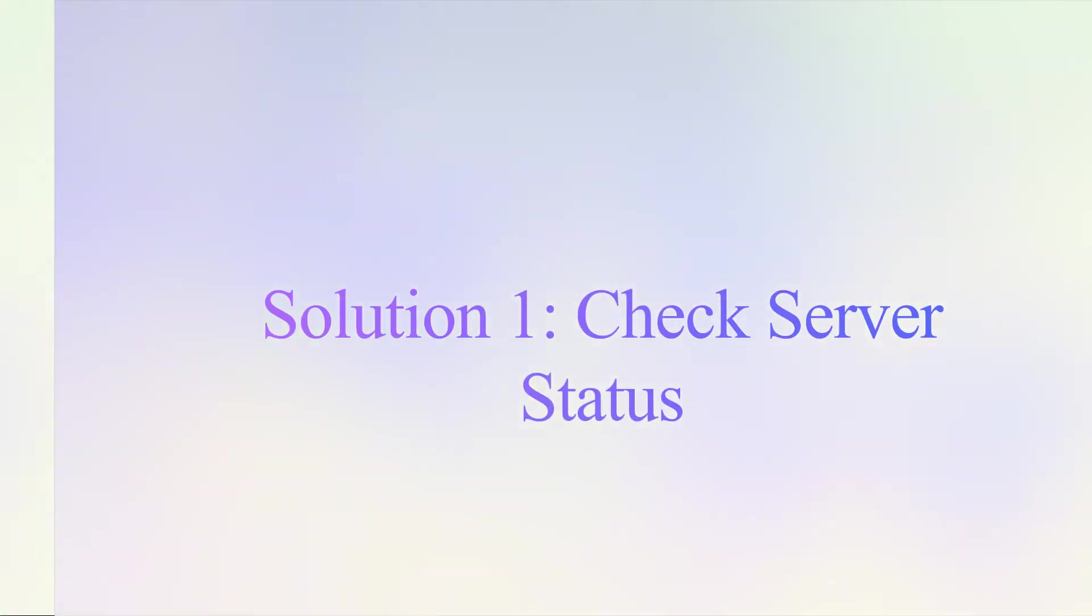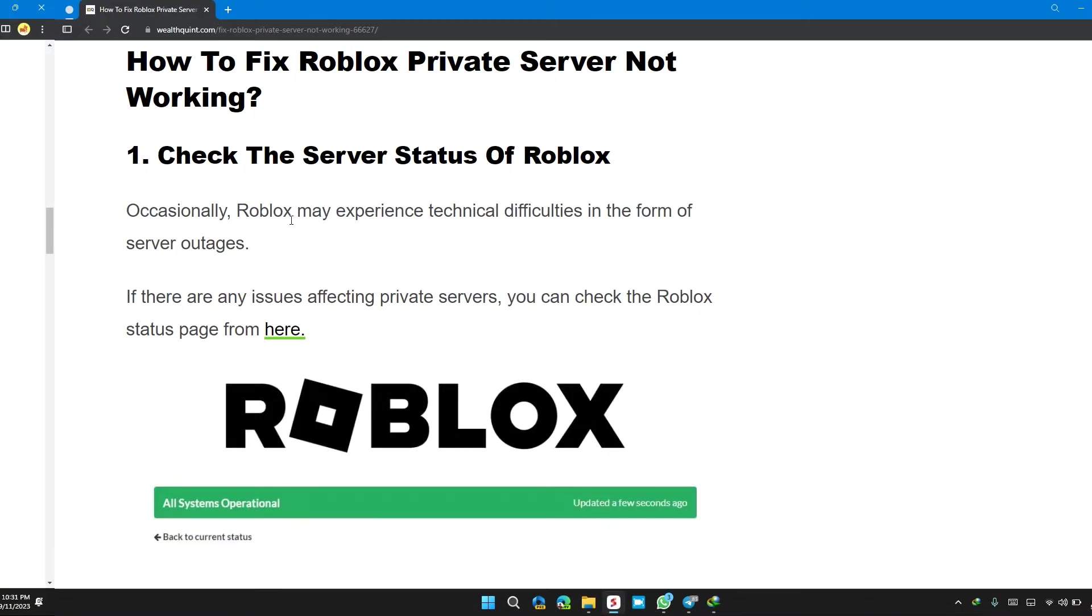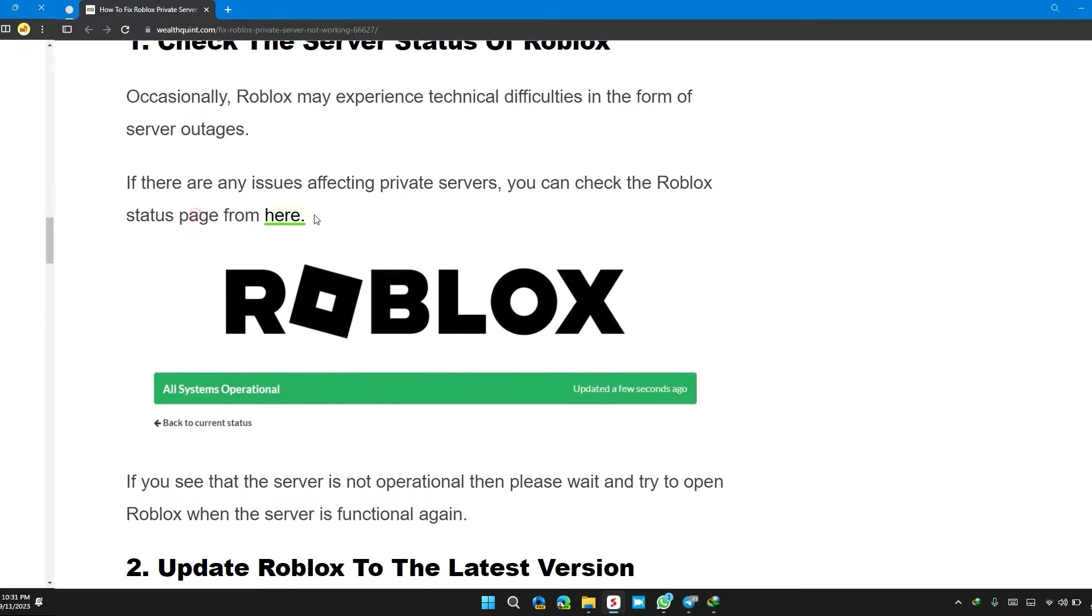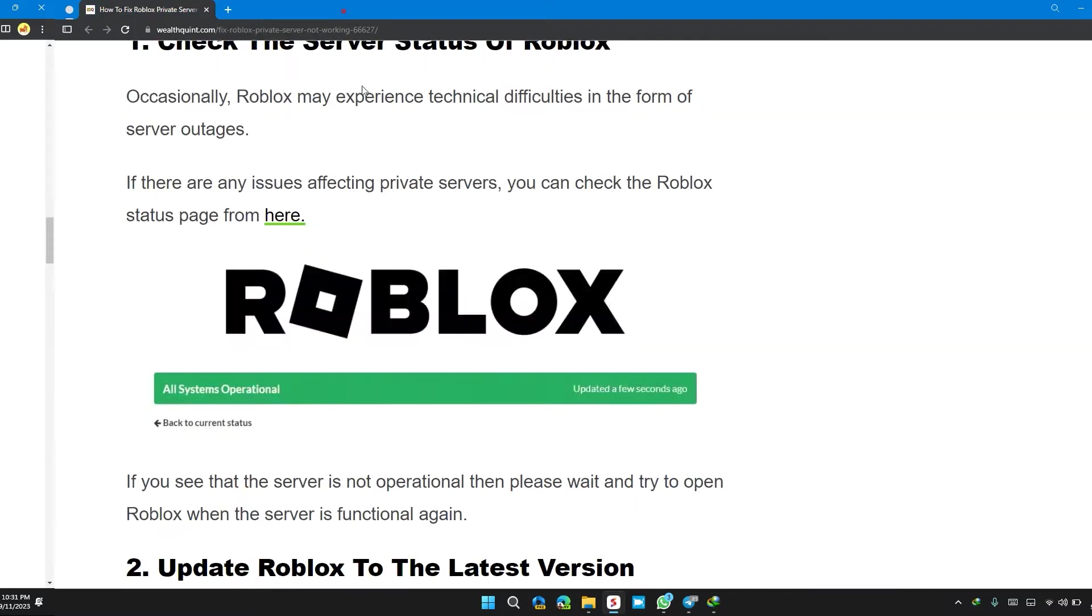So the first solution is check the server status of Roblox. Occasionally, Roblox may experience technical difficulties in the form of server outages. If there are any issues affecting private servers, you can check the Roblox status page from here. I will also provide you the link in the description so that you can check the Roblox server status.